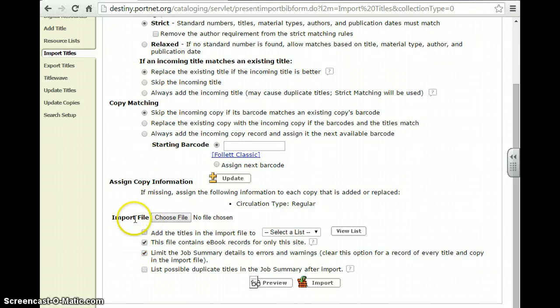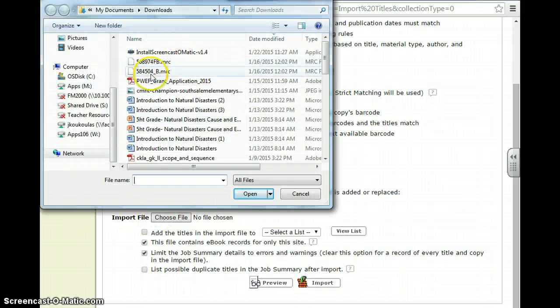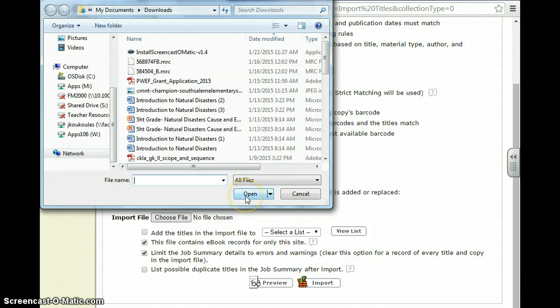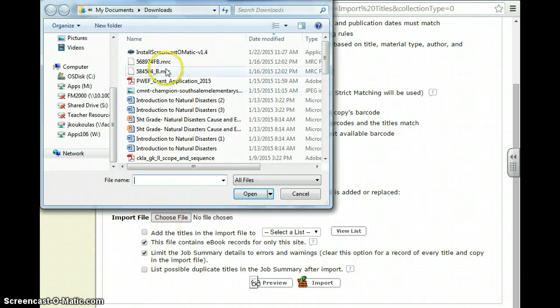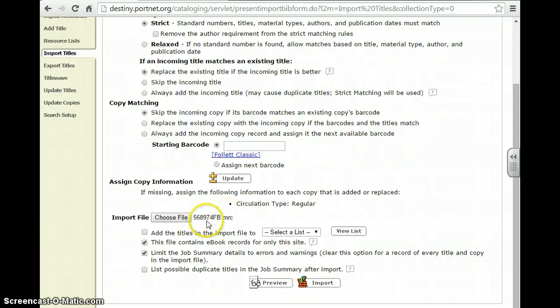Then you want to import your file. You'll go to Choose File. You'll find your MARC record, which I'm not going to do right now. You'll click on Open. Well, I will do it as an example. And here you'll see it.